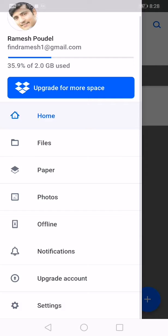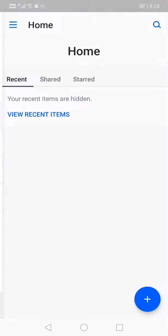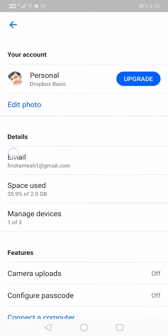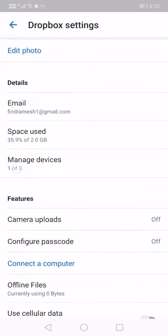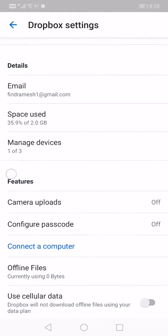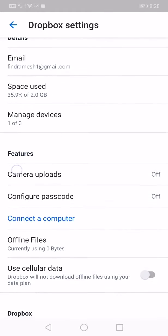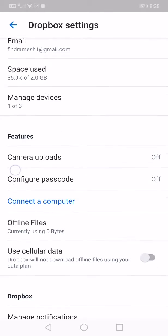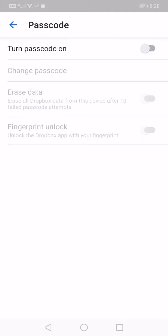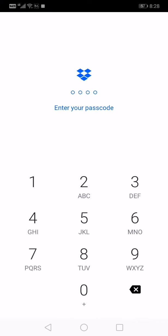Just go to the settings. There is email, space, manage device, camera upload. Then you can find configure password. After that, you can make the password which one you want.